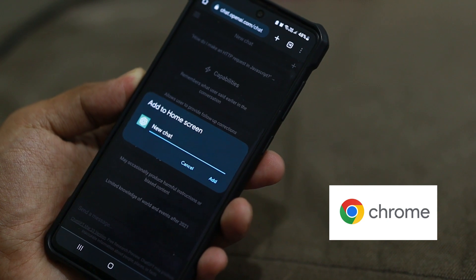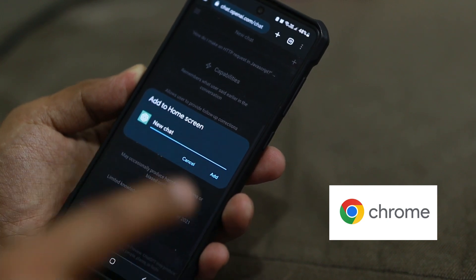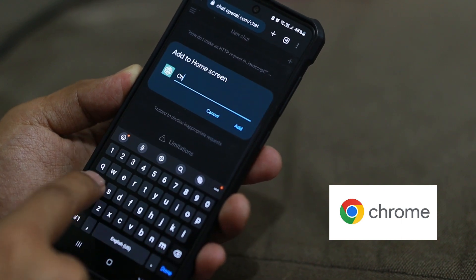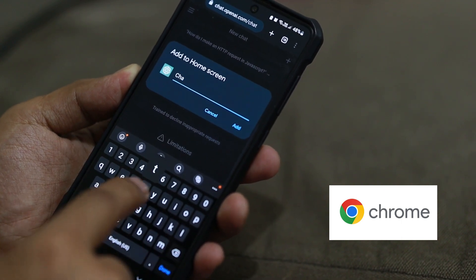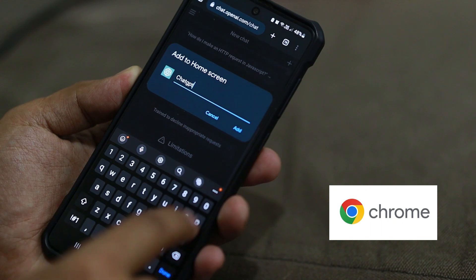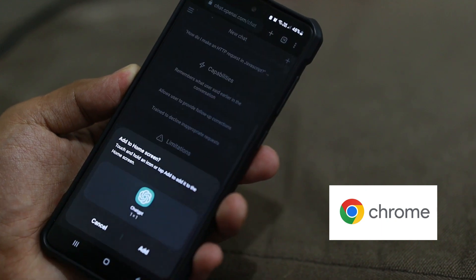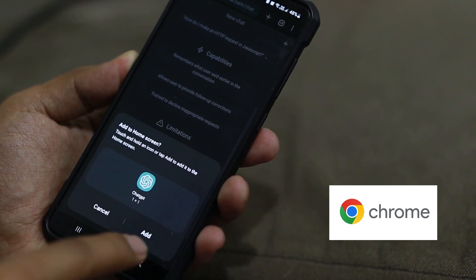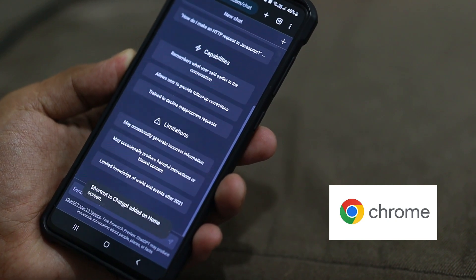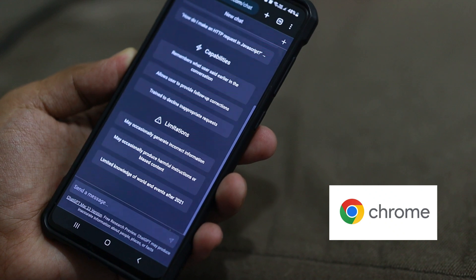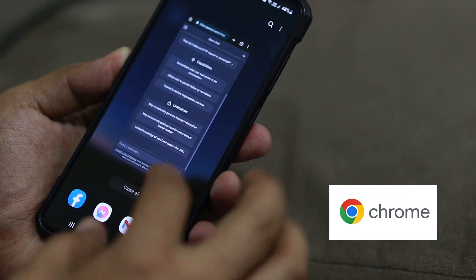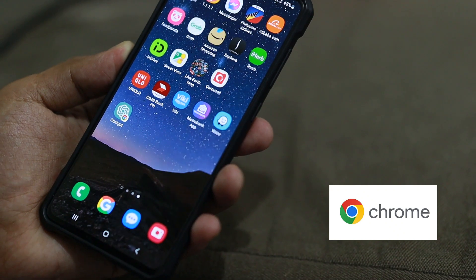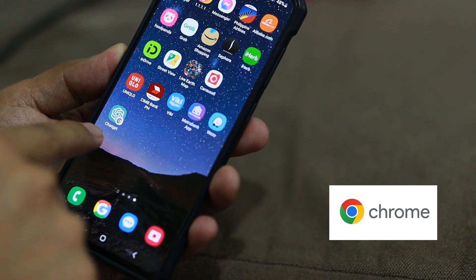Now that we're here, go to the three dots and navigate there — you can already see 'Add to Home Screen.' Tap on that. It's going to ask you to place a name, so type in ChatGPT. Tap Add, then one more confirmation — tap Add again. This will create a shortcut on your home screen. Close that and there you go — ChatGPT on your phone like an app.